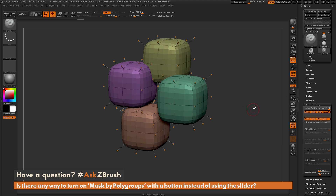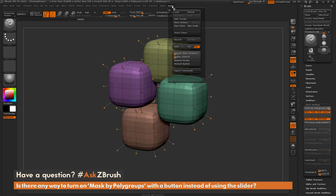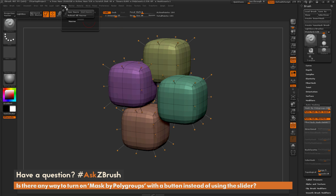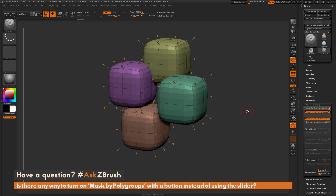The answer is yes. Inside of ZBrush, most processes can be automated through scripting. One method would be to create a Zscript, but an even easier way to automate things like this is to use the macro section. We're going to use this macro process to generate two macros — one to turn the polygroups off and one to turn it on — and then we can toggle that with a button.